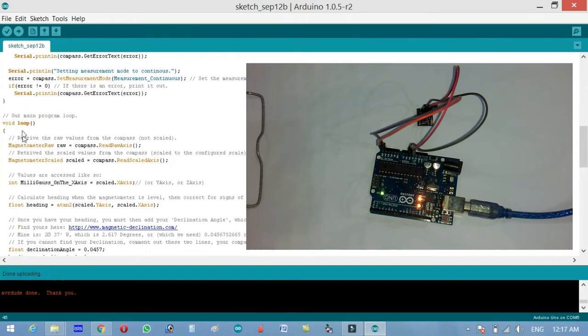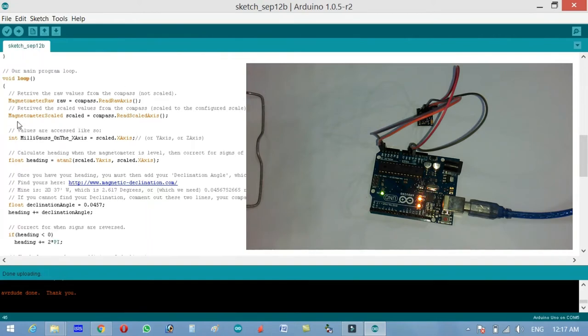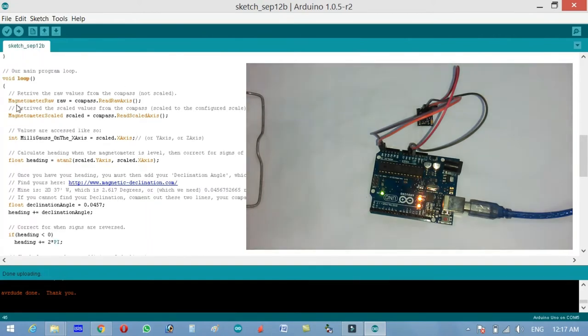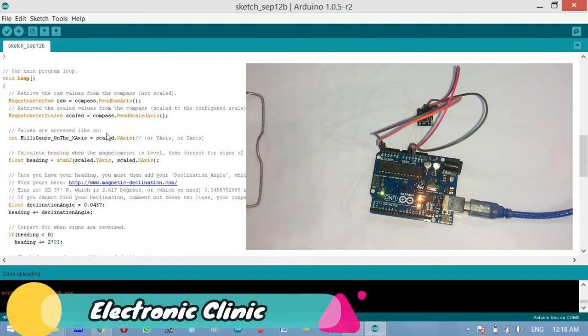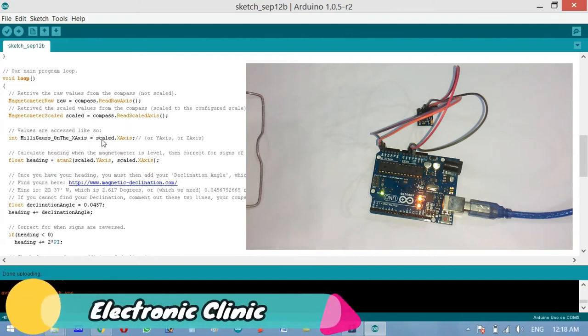Now we start with void loop. Magnetometer.raw, this is the raw data. Raw equal to compass dot read raw axis. Retrieve the scaled values from the compass scaled to the configured scale. Magnetometer.scaled equal to compass dot read scale axis.